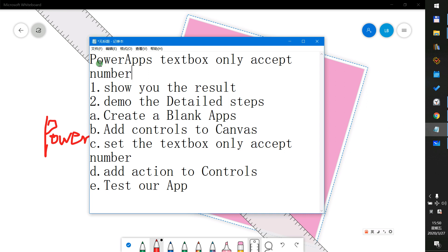We will use two steps to demo this. One: show you the result. Two: demo the detailed steps.